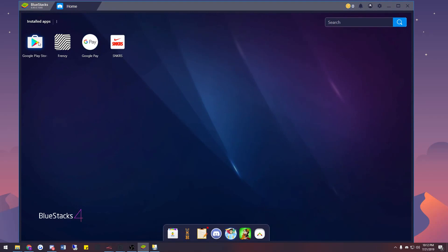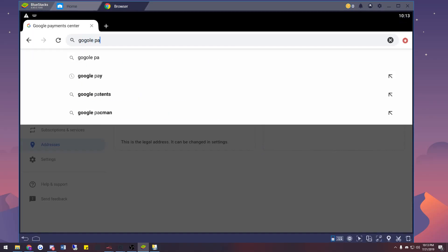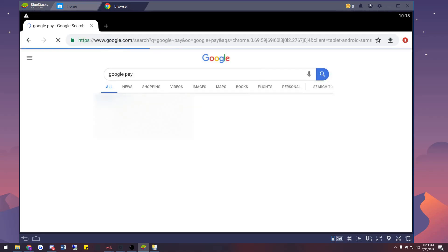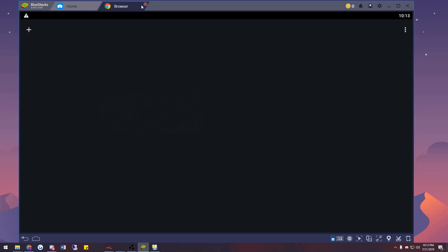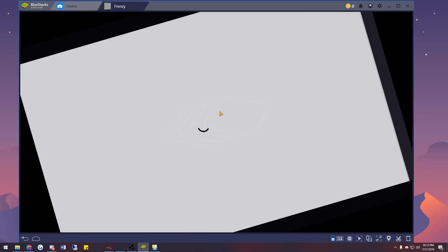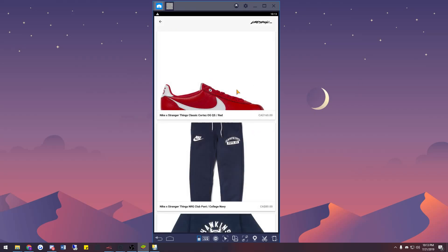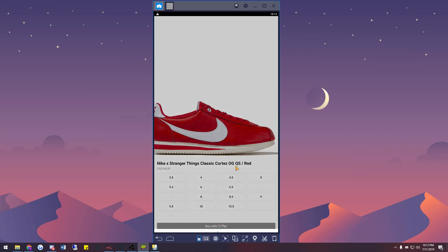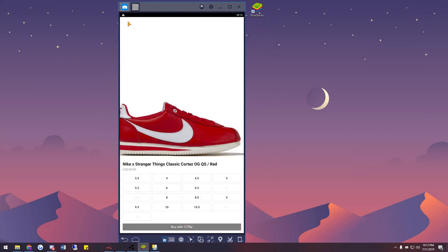Once that's out of the way, open up Bluestacks, click on Google Play Store, and download Frenzy and Google Pay. Once both are installed, open up Google Pay, set up your payment method, then go to more apps, open a browser or Google Chrome, and search up Google Pay. Open Google Pay, go to addresses, and add your address. Then go home, open up Frenzy, and validate that your credit card and address are saved by clicking on any item, selecting a size, and clicking 'Buy with Google Pay.'